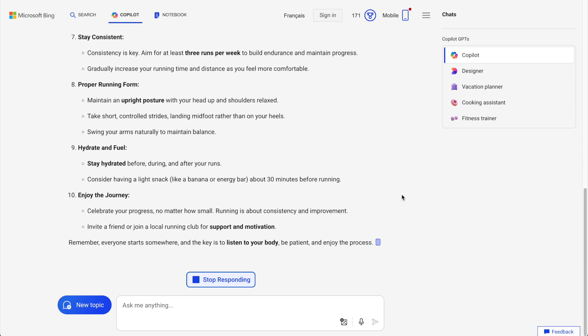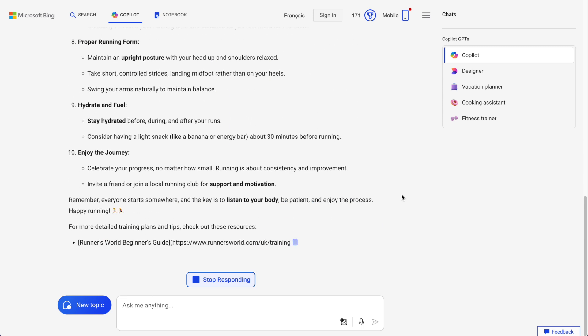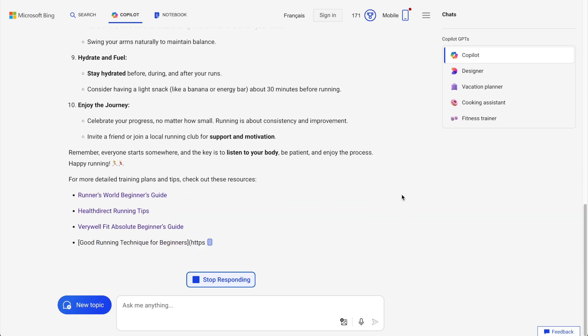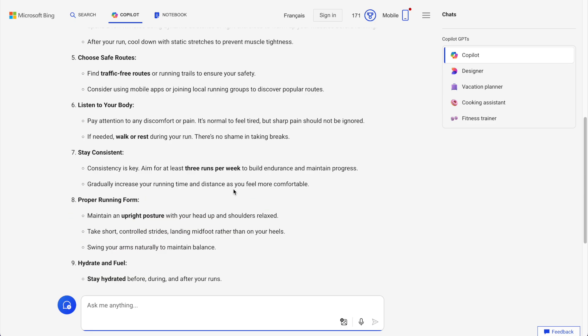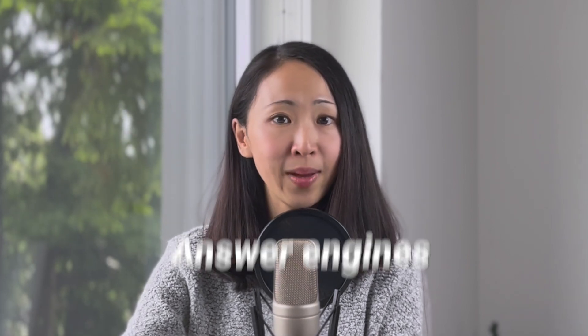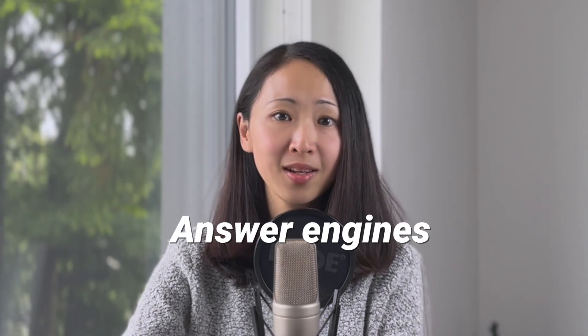If the answer is not what you're looking for, you can ask follow-up questions, give more specific context, and get refined results. This is a completely different search experience — AI is literally helping you digest all the information and giving you a direct response. These types of AI-powered search engines, or answer engines, are on the rise.